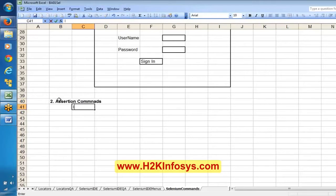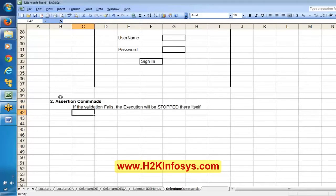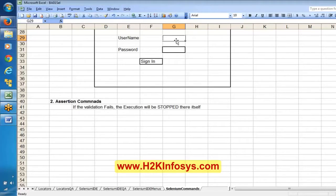In assertion commands, if the step fails — if the validation fails — the execution is going to be stopped right there. For example, if a text box is not present, there is no meaning in executing the scenario. Similarly, if after clicking sign in the user homepage does not appear, there is no meaning in continuing with the execution.